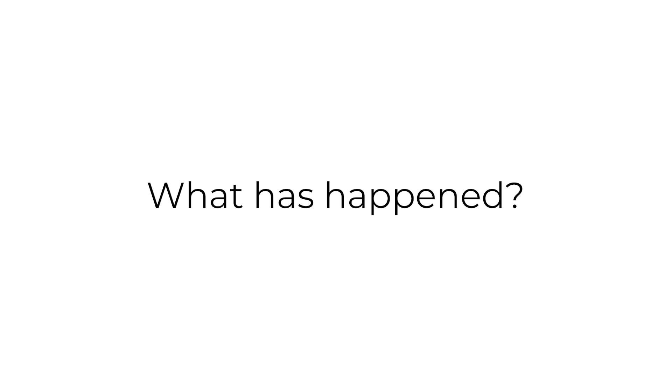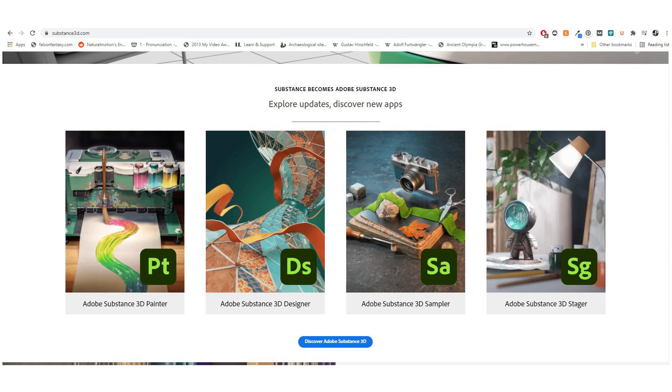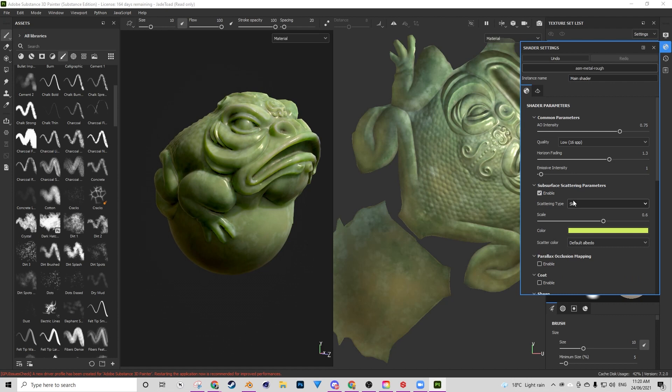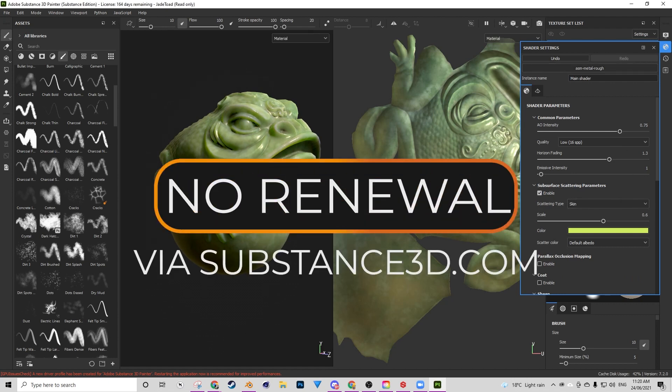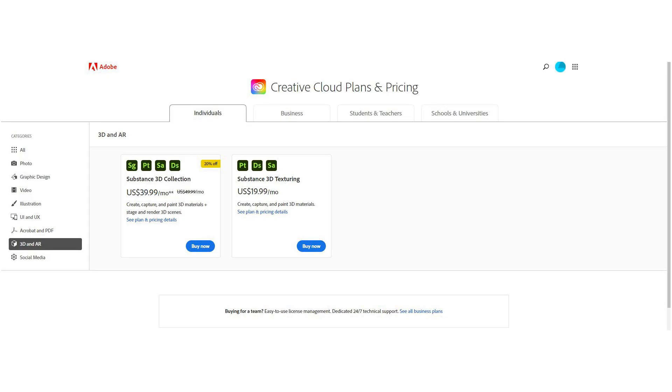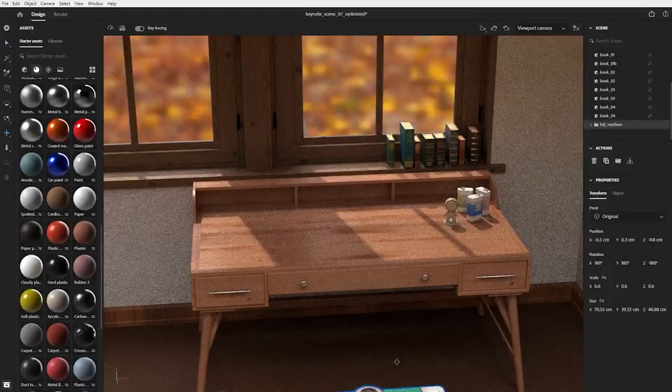So essentially, those of us who have been using Substance for a while now have been accessing it via the Substance Launcher and through Substance3D.com's own website. So we had a separate account to Adobe. Going forward, if you are a user of Substance, you won't be able to renew your Substance 3D license with Substance 3D. Instead, you will have to renew it via Adobe's new licensing. This is confirmed via the Frequently Asked Questions page on Substance's own website.